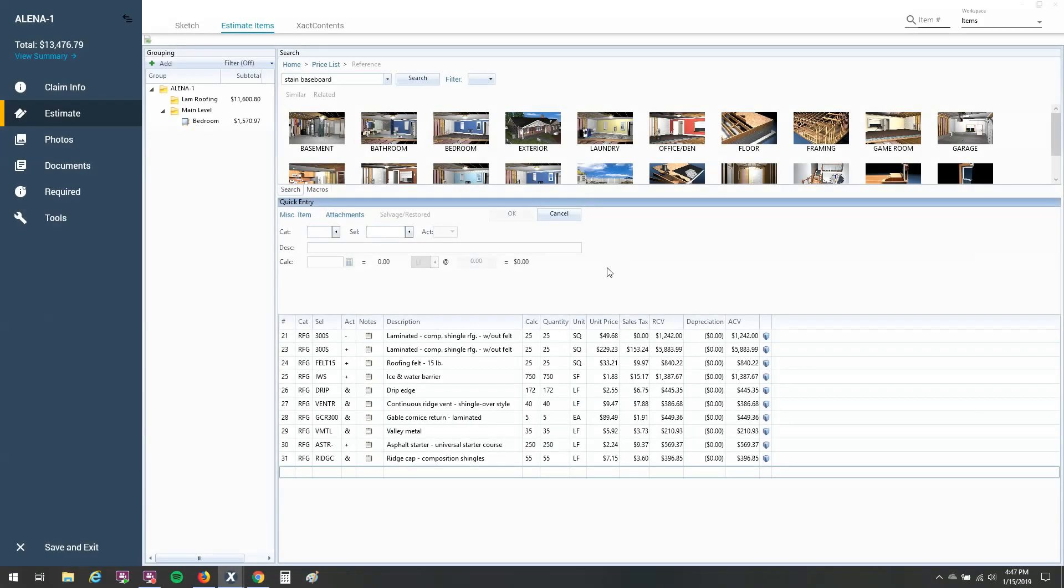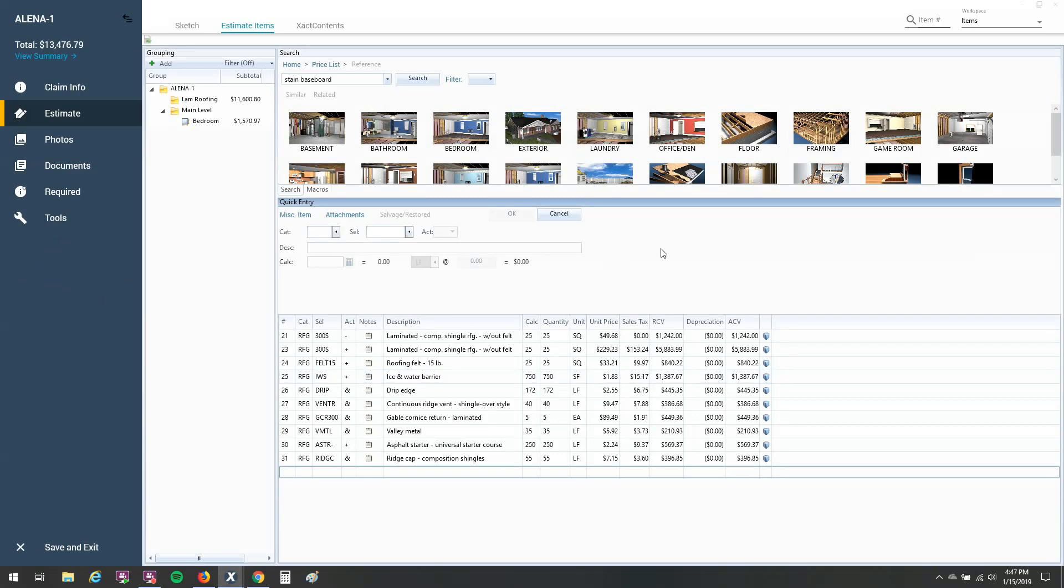Here I am in Xactimate in an estimate, and I'm in X1, so you'll see this nice blue ribbon over here to the left. If you're in desktop version of 28 or online version of 28, don't worry, you won't have the blue ribbon, but the rest of your screen should look the same. And I'll guide you through the differences as we go along here.